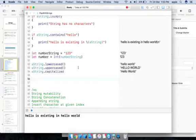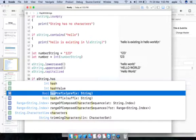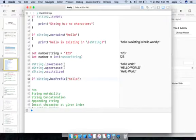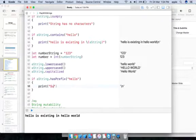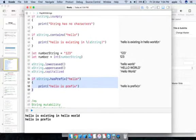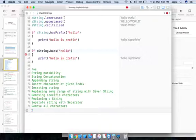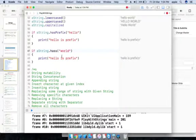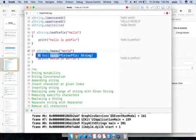To check whether a string has a certain prefix or suffix: aString.hasPrefix("Hello") returns true, so 'Hello' is a prefix. Similarly, aString.hasSuffix("world") returns true, so 'world' is a suffix. Both of these are true here.